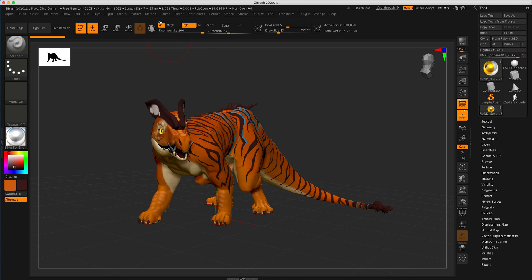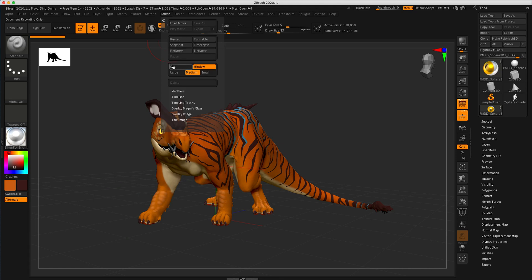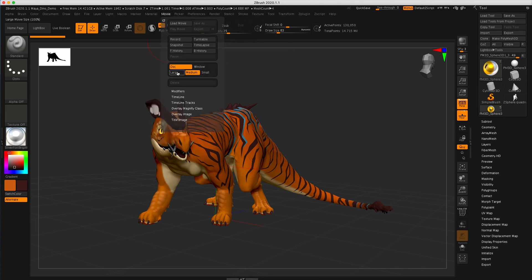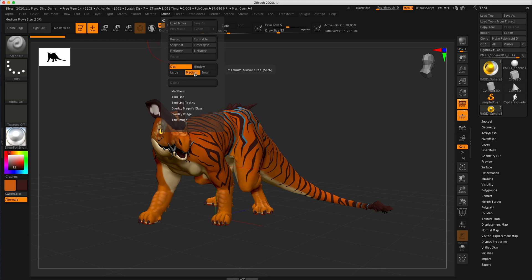So we're going to go back up here. Click dock. Same place. You have the option of large, medium, or small. I'm just going to do medium at this point because I don't want it to take forever to do.